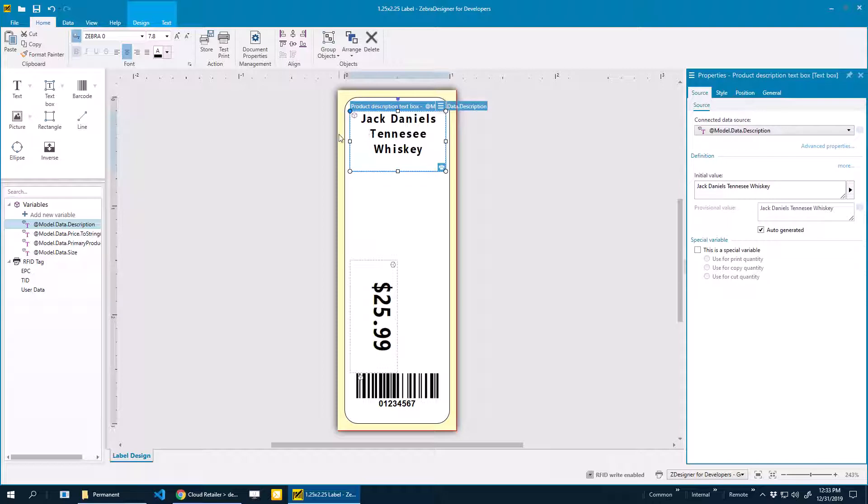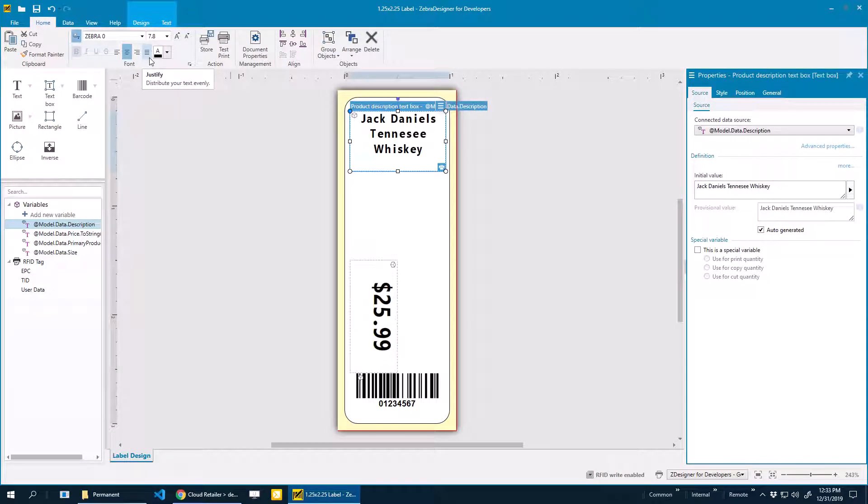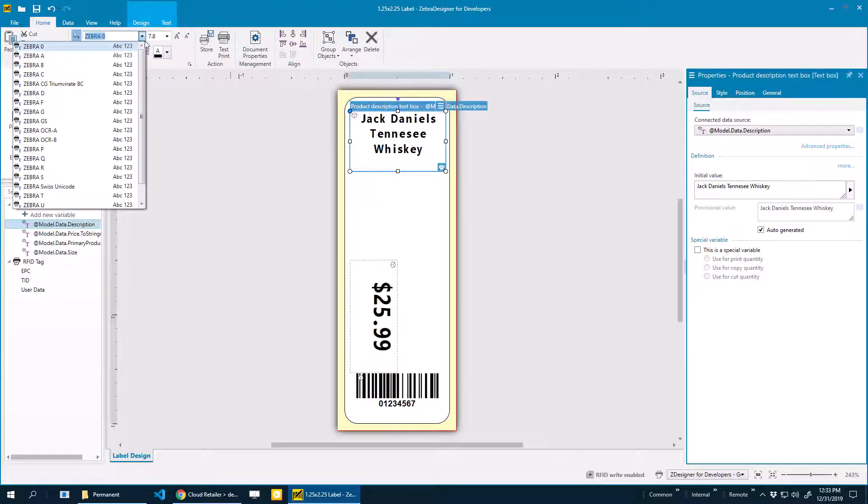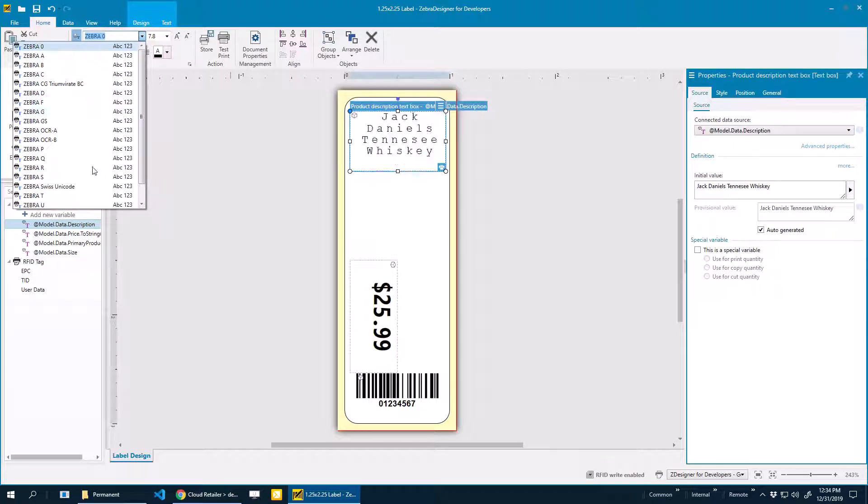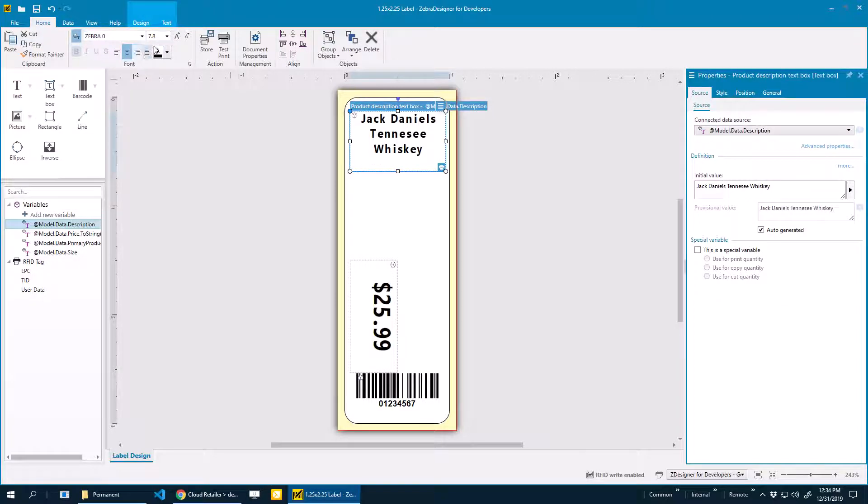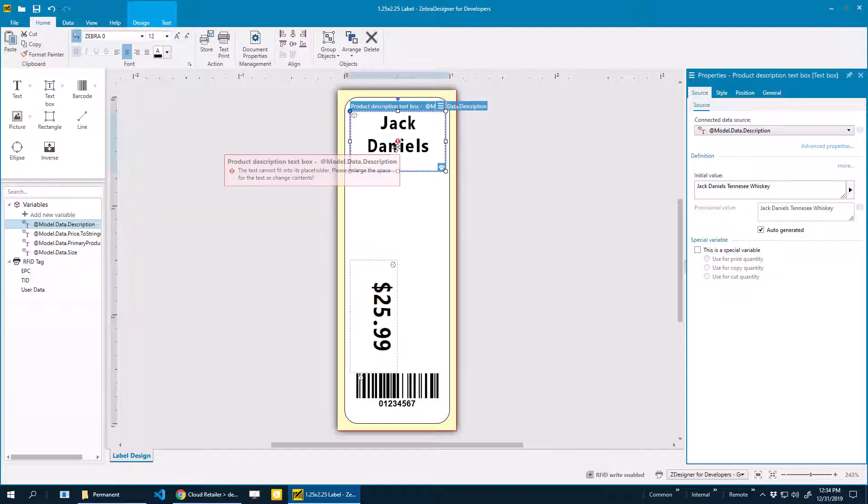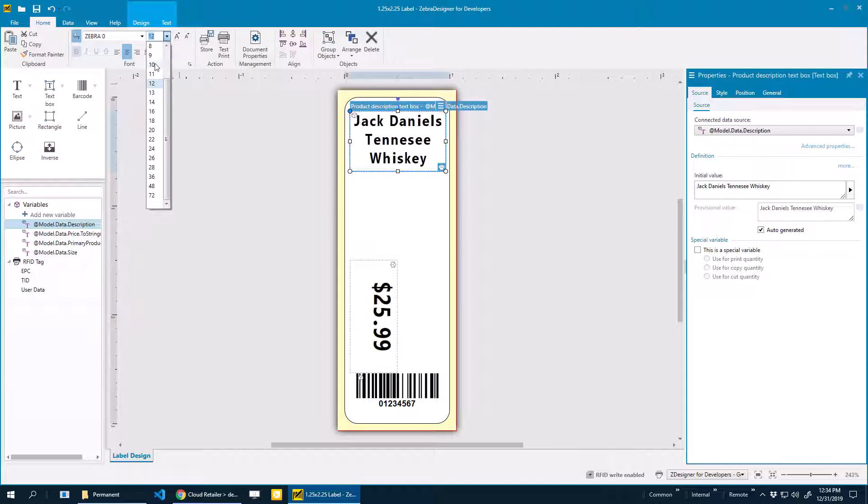Just like any good designer software, we have the ability to change the alignment and the fonts, though that is very much limited in terms of label printing. There are certain built-in fonts into these label printers. I can see that I have these Zebra options of fonts. It doesn't give me a ton of variety, but I have some variety. I can also change the font size. I'm seeing that exclamation point, so this is telling me that I won't be able to fit everything in this text box. I need to make it larger, either make the text box larger or the font smaller.